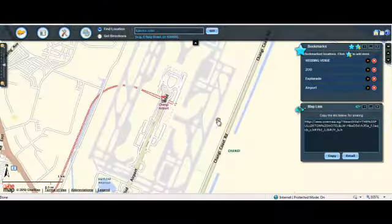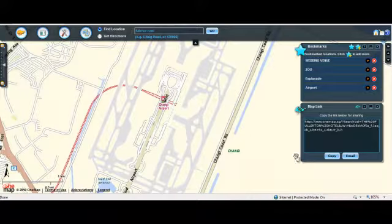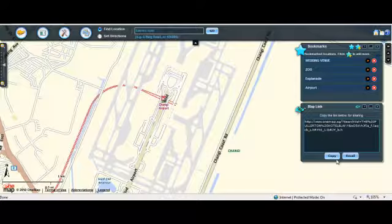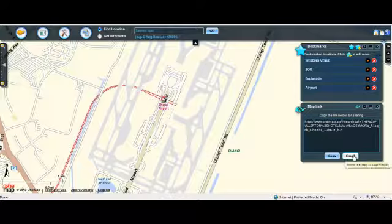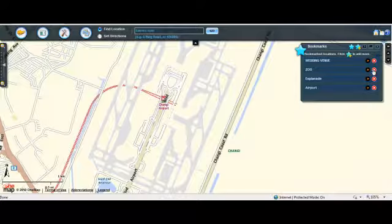The map is zoomed in to its location and the map link widget is displayed. Inside the map link widget, you can either copy the link or email this link to others. To exit from the map link widget, click on the close button.